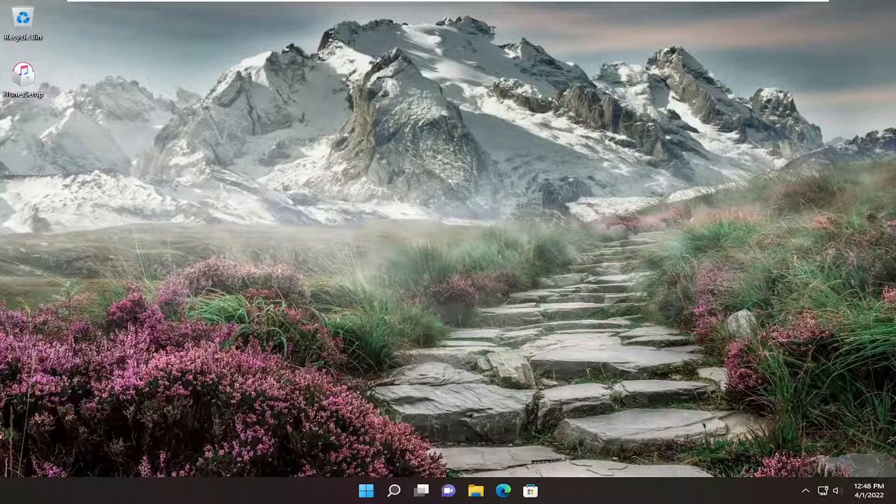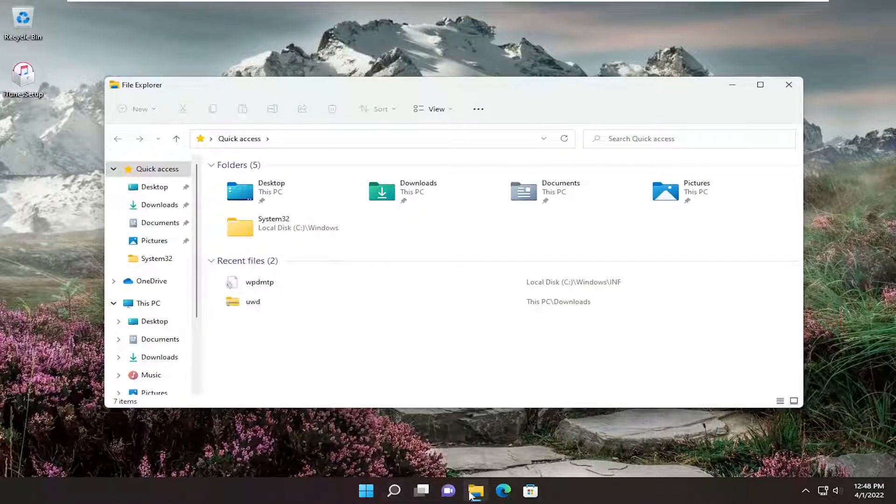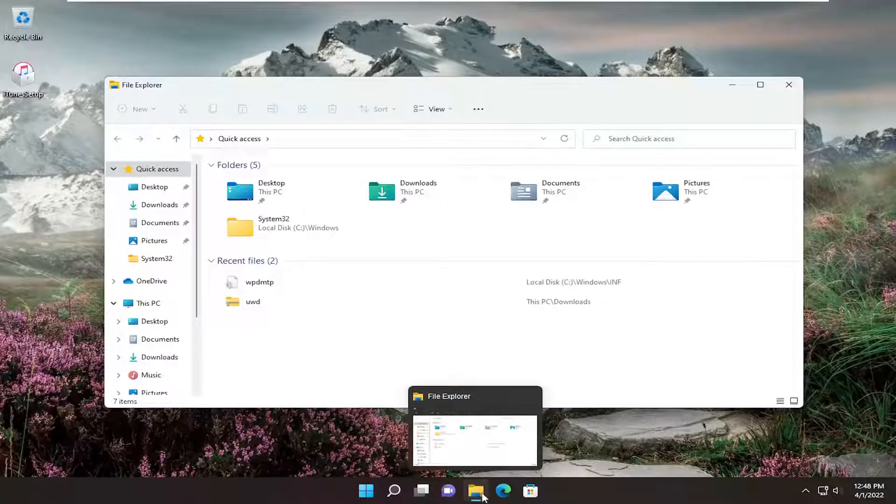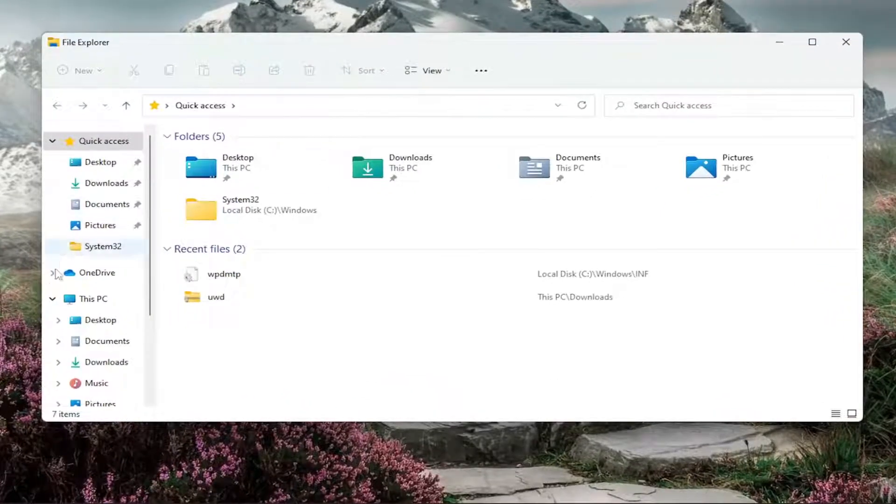Without further ado, let's jump right into it. All you have to do is open up File Explorer. Either search for it or select the taskbar icon for it.